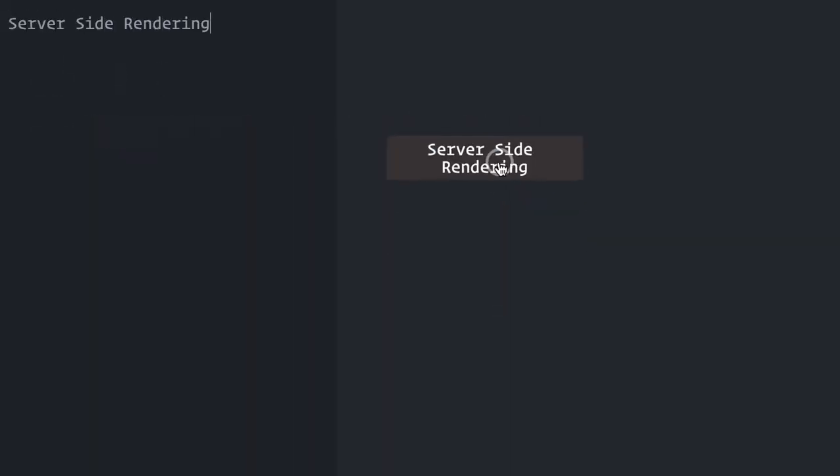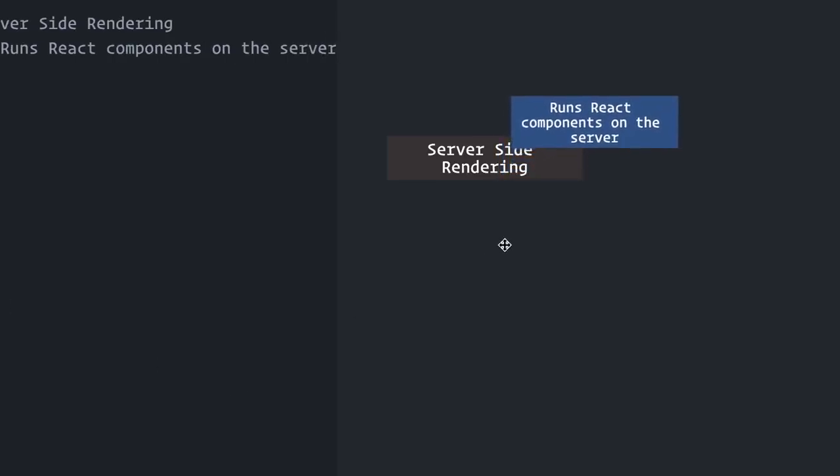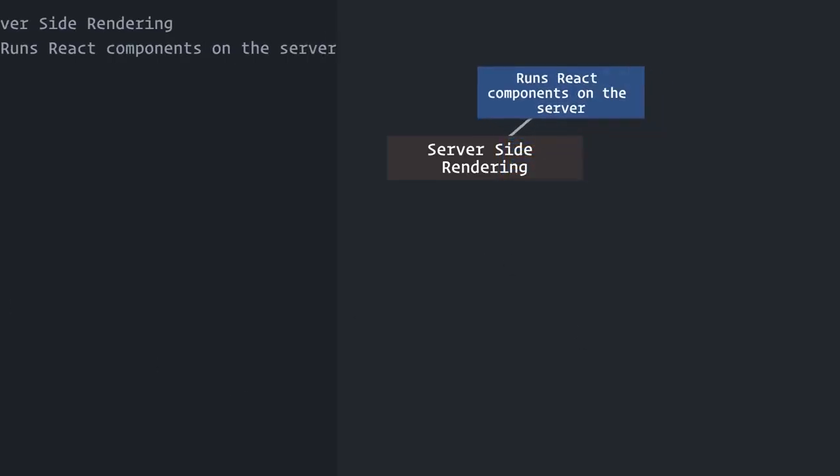Server-side rendering means rendering your React components on the server before sending them to the browser. And what is the advantage of that, you say?